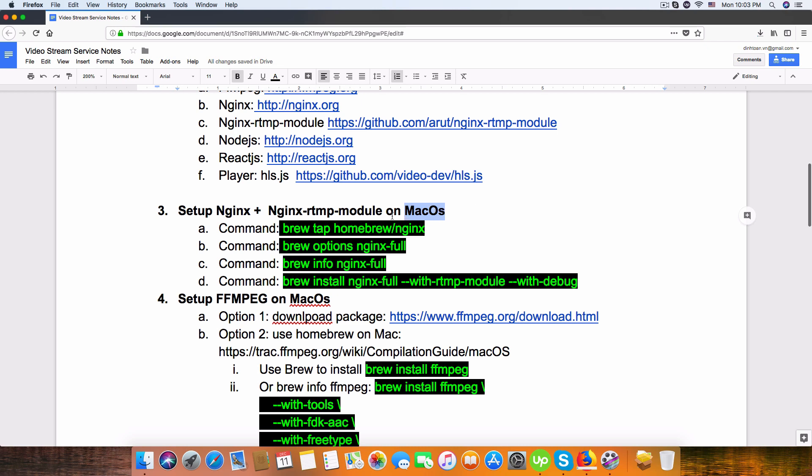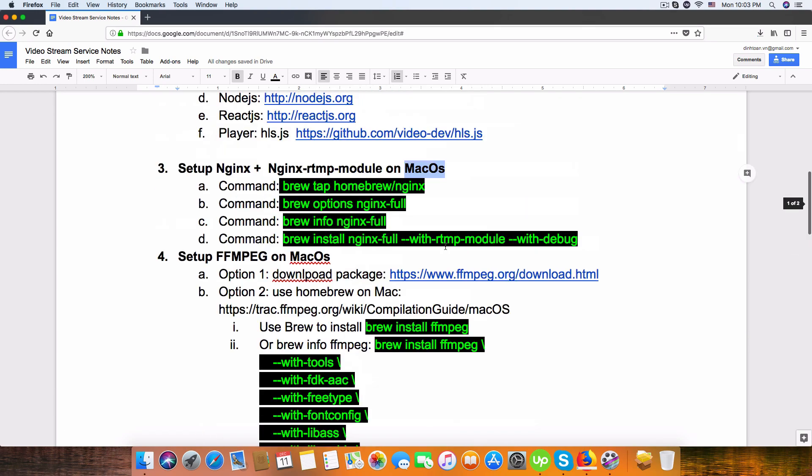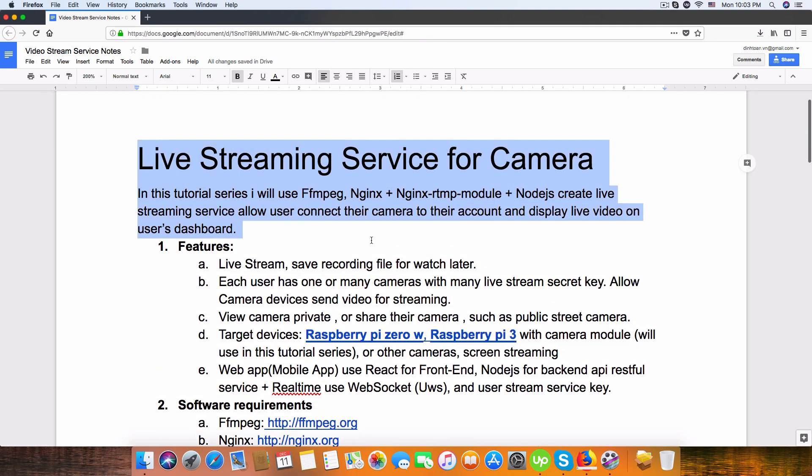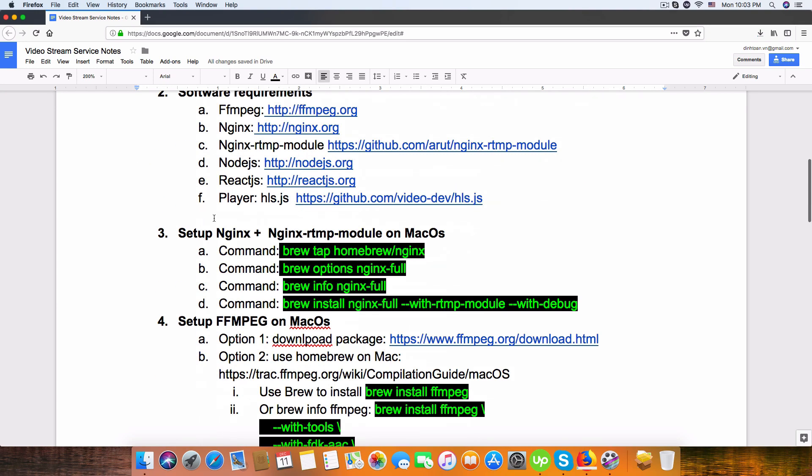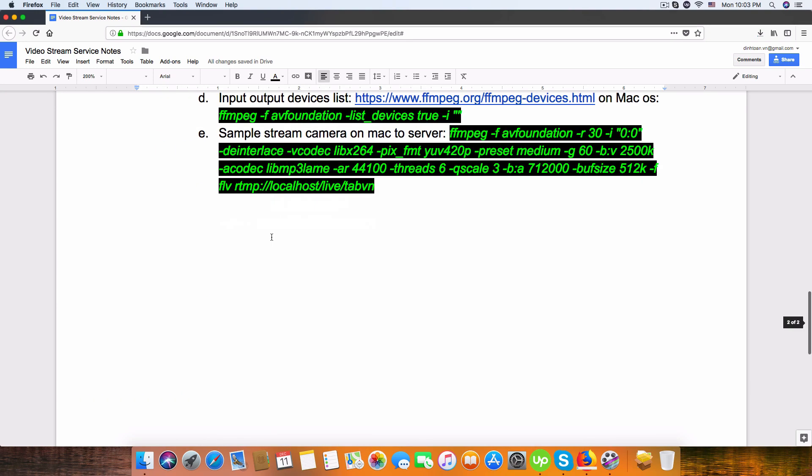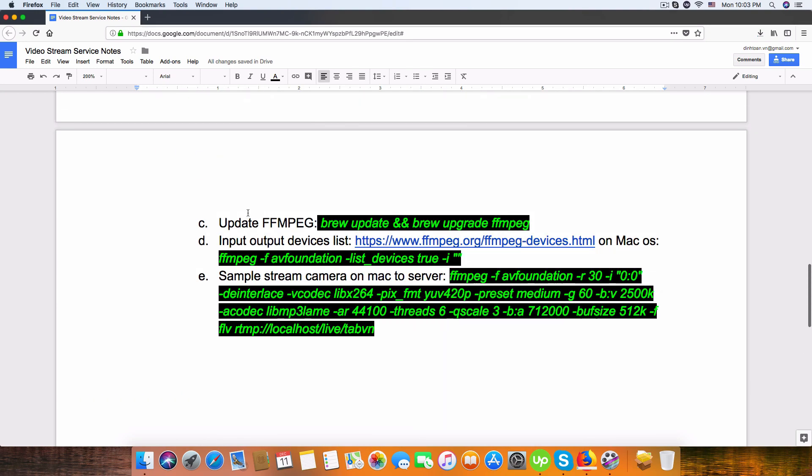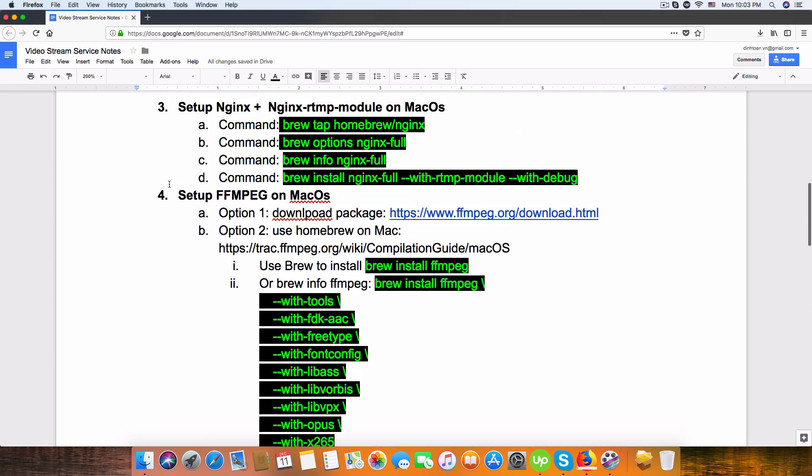I will publish this document below the video, so please check it out. I hope you can spend time and research a bit about the technology: Nginx, FFmpeg, Nginx RTMP and Raspberry Pi.